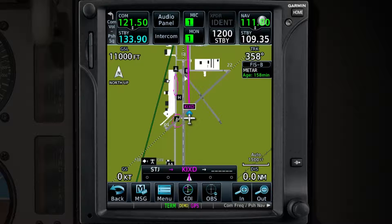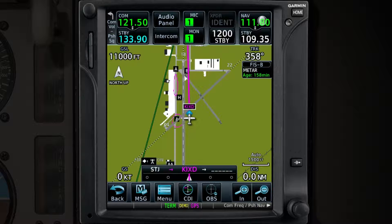Another time saver associated with the COM and NAV portion of the GTN is the Find feature. This allows you to quickly look through the Recently Used, Nearest, Flight Plan, and User Frequencies.